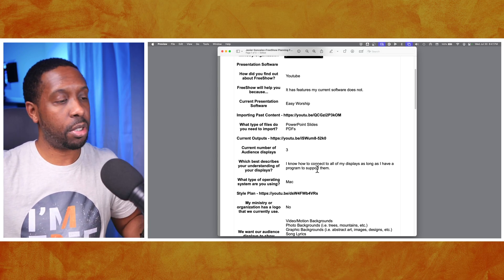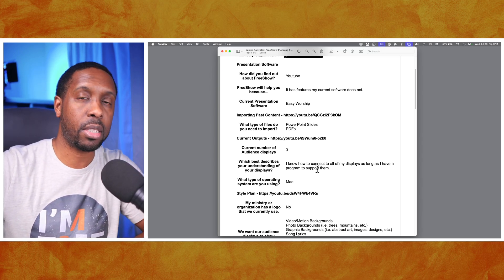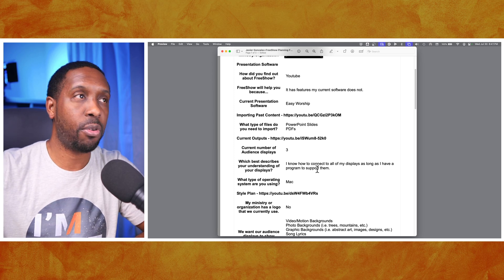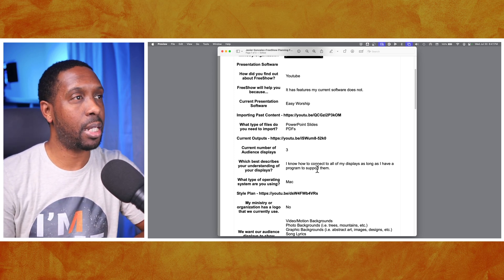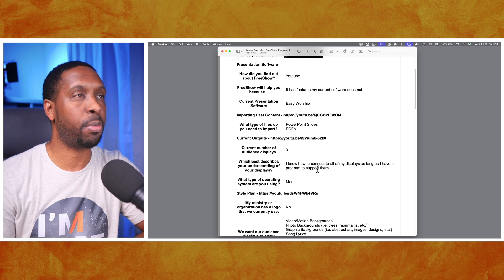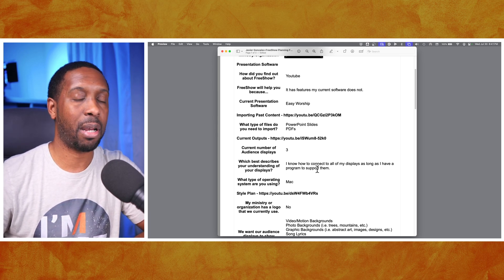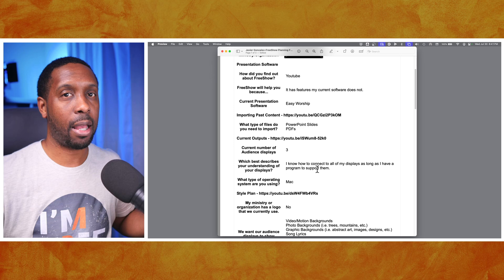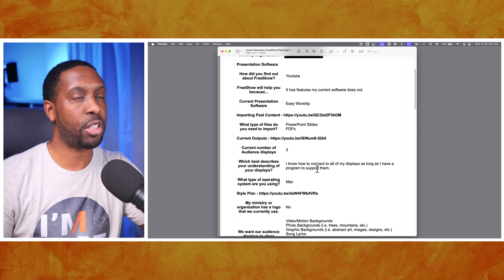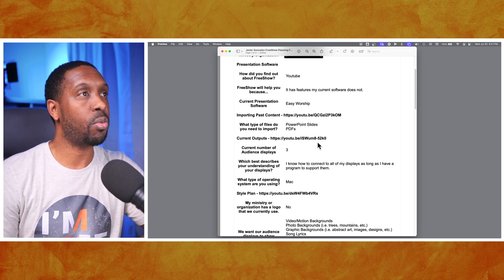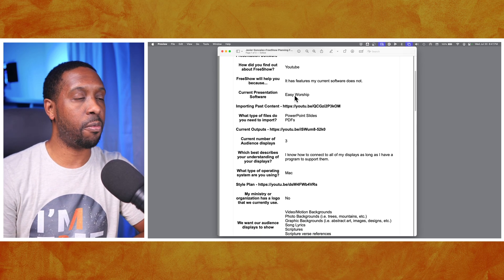What's going on everybody, this is Gary B Jr, your media consultant. Today we are going to be talking about a setup for an organization called Cabina. They submitted a free show planning form and I want to talk with you guys about my approach to how we can help make sure that FreeShow meets their needs.